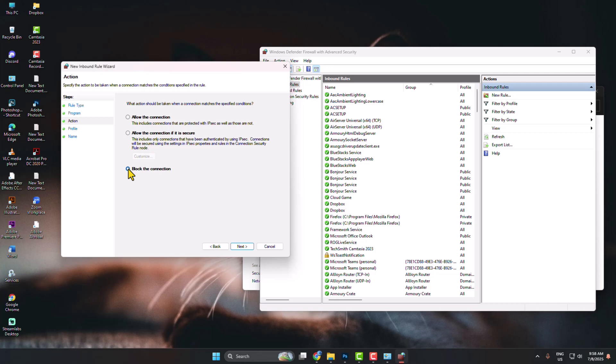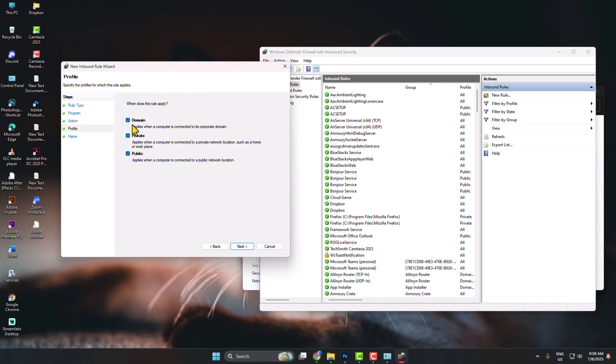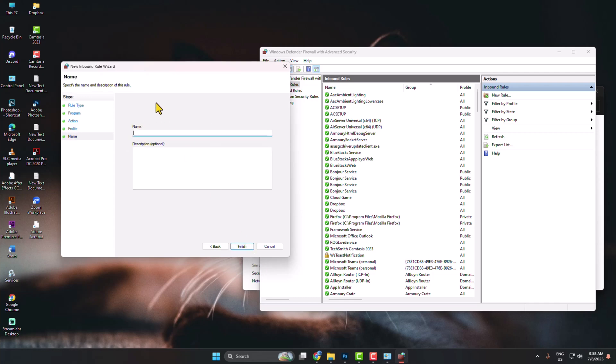Here, select Block the Connection. Click Next and make sure to check these three options. Click on Next, give the name Photoshop.